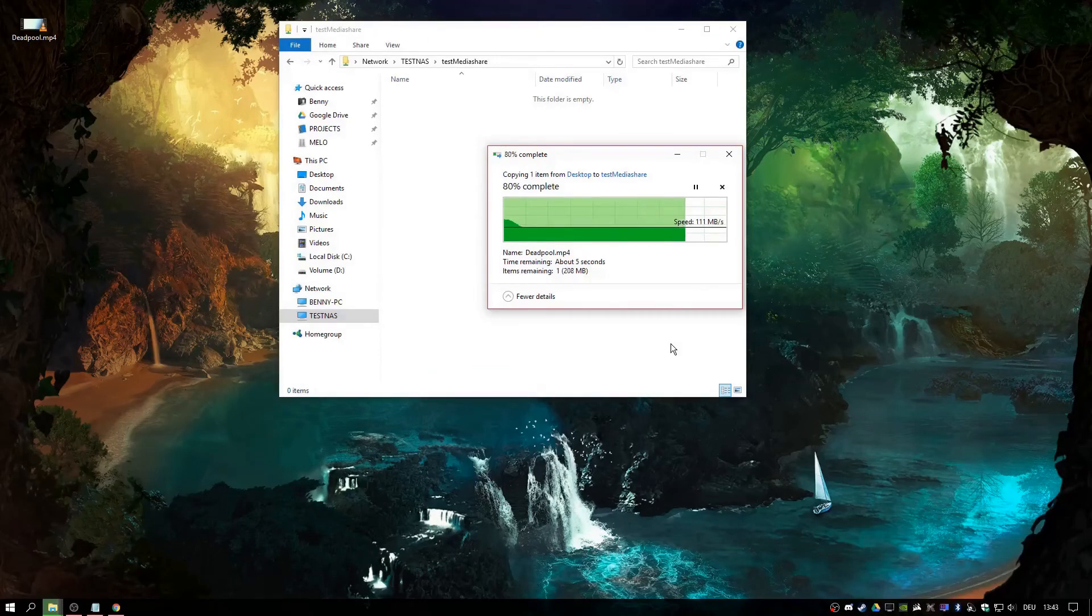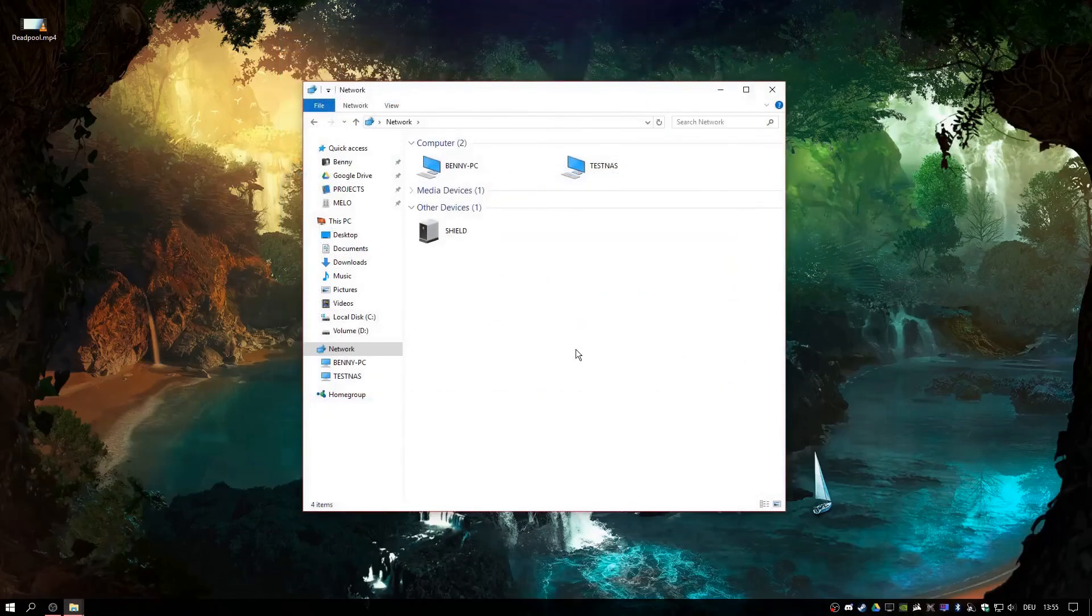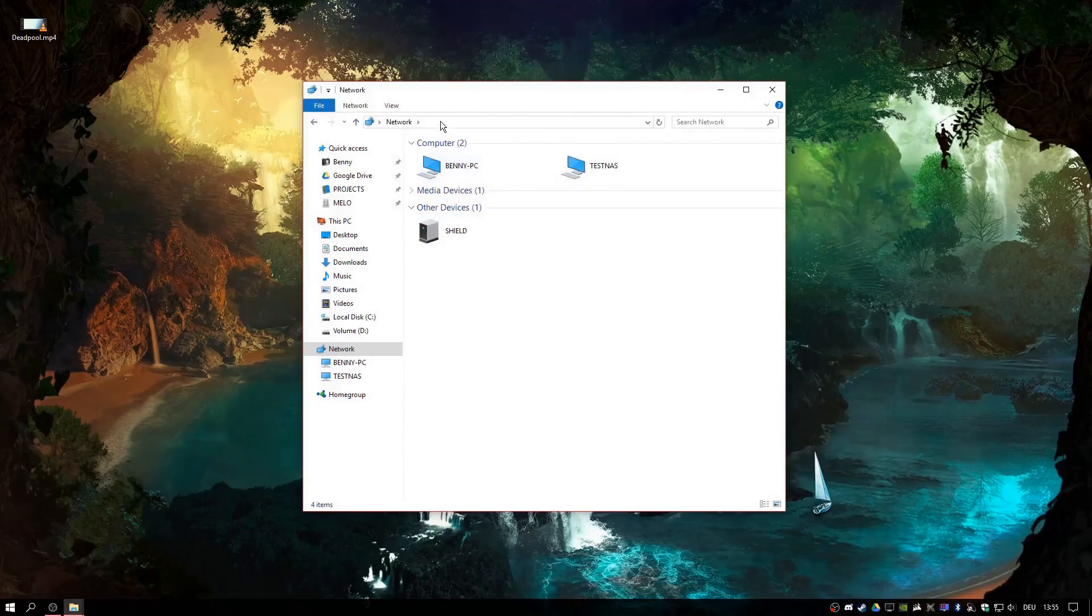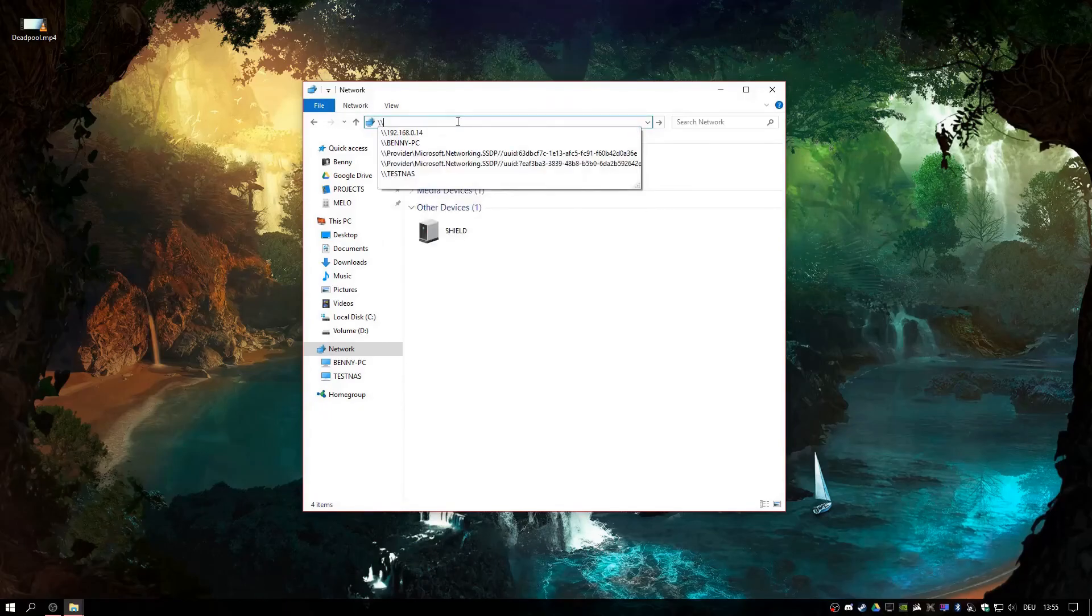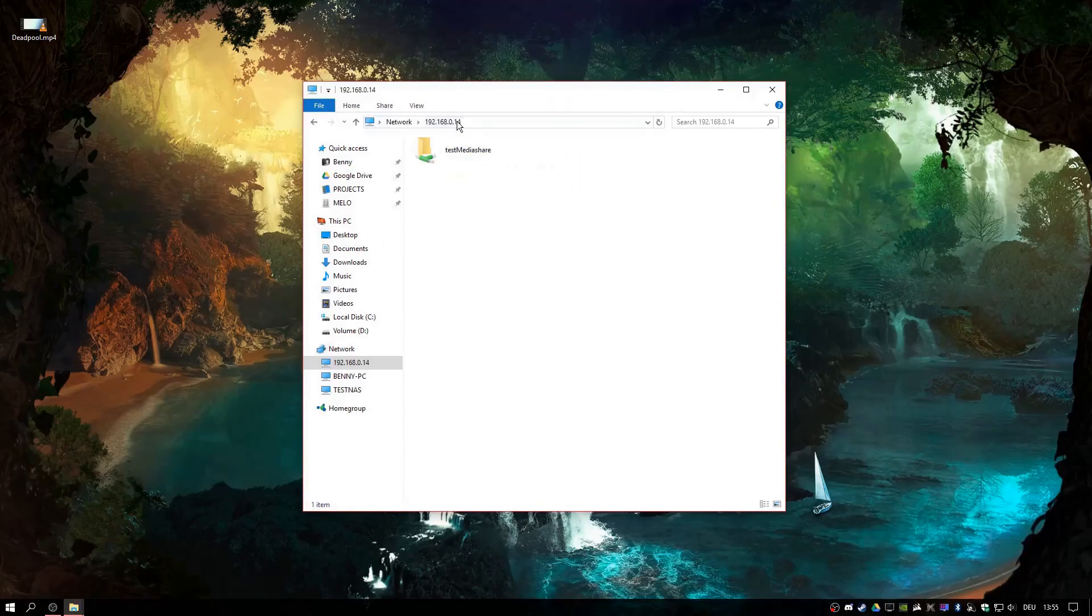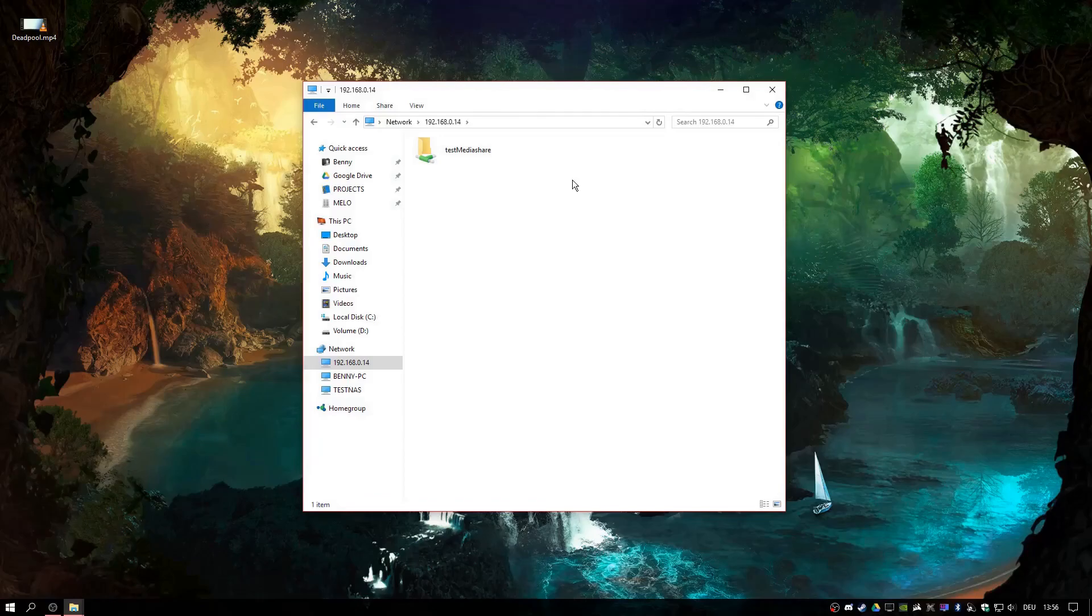That's about it. The NAS is now ready for file storage. By the way, if your server doesn't show in network, you can just go ahead and type the IP address in here and it will show up. That's about it. I hope you enjoyed it. Have fun.